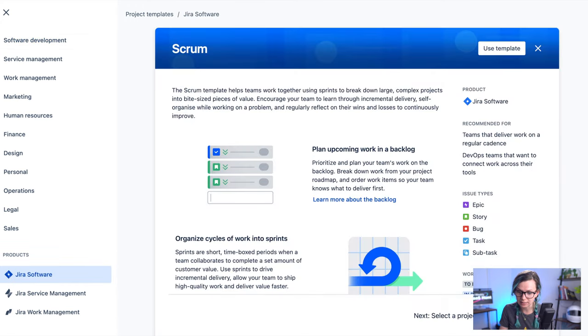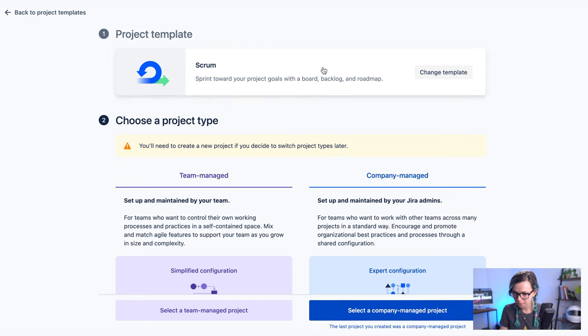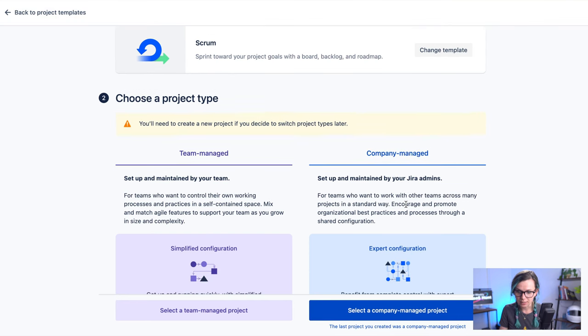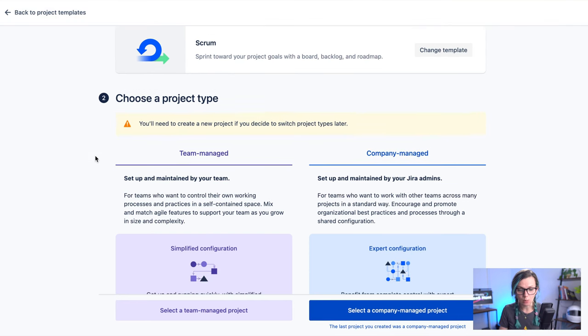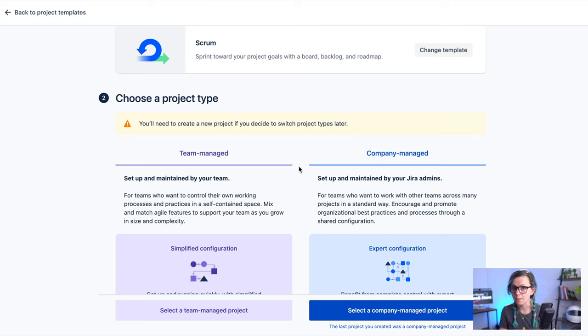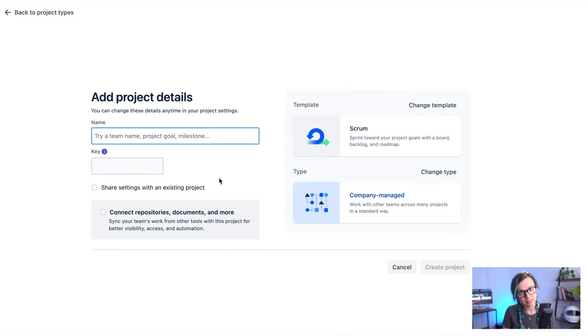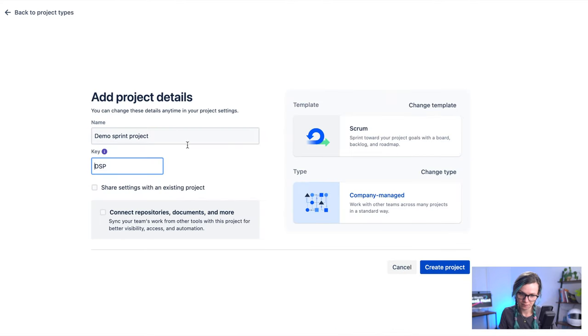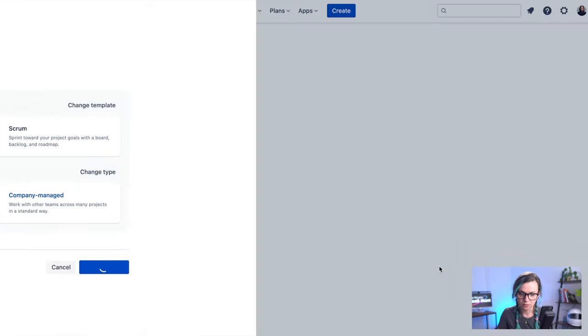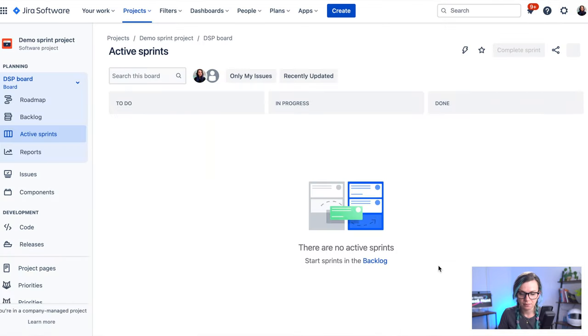So you select this one and we create a project. You can select either of these options, team managed project or company managed project. If you would like to know a little bit more about the differences, you can either read the text underneath or you can watch our other video linked up here in the corner where I explain differences between these two projects and when you could use them. So I'm going to select the company managed one and we are going to create a project.